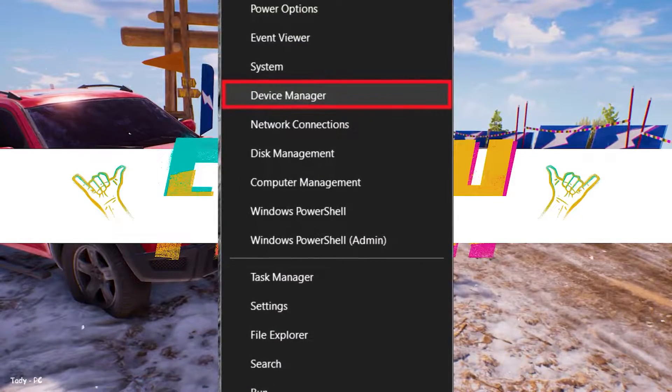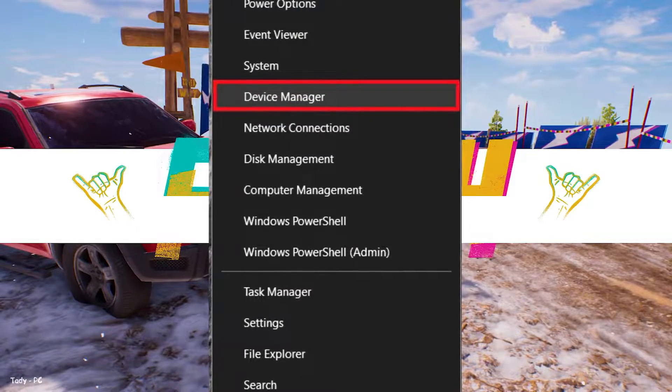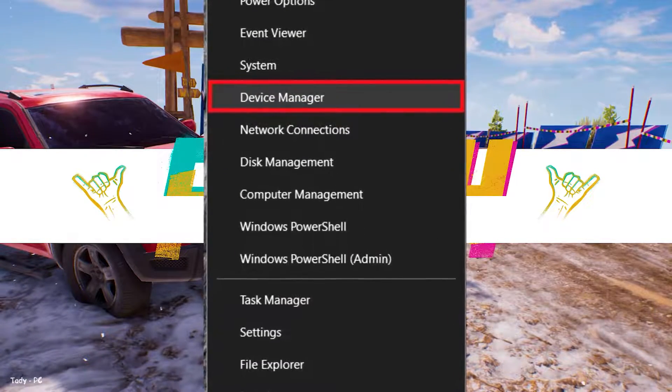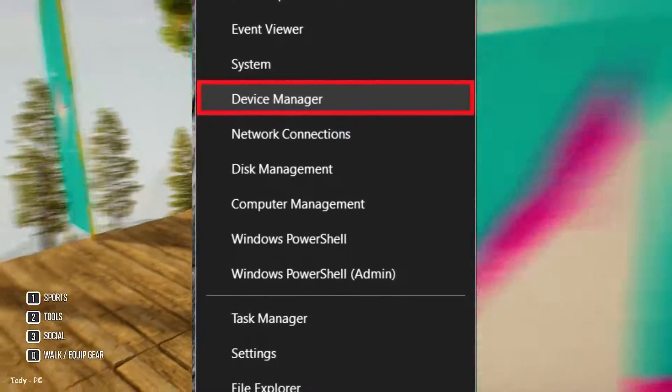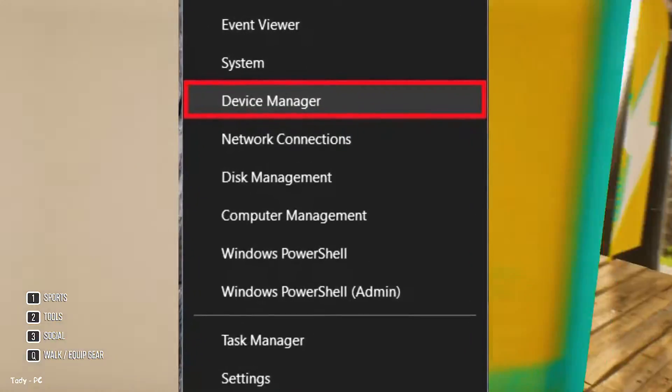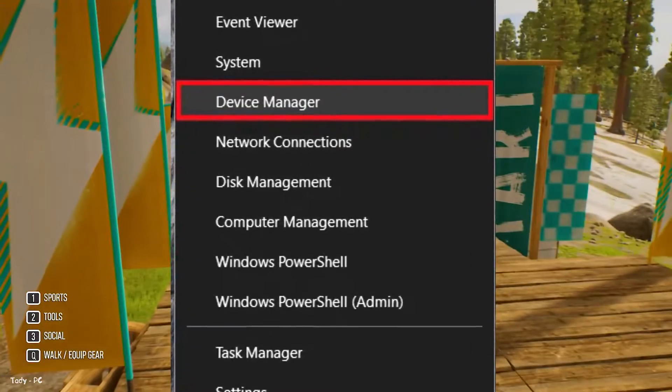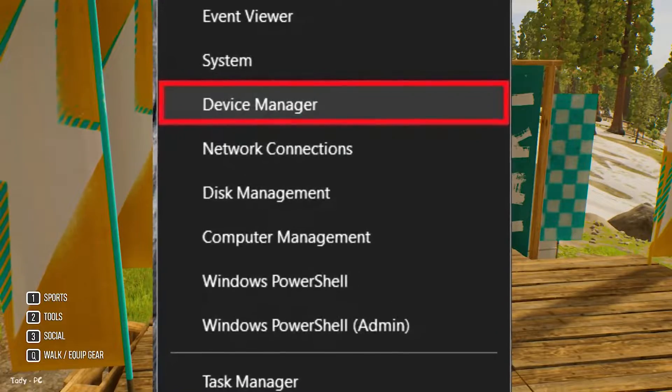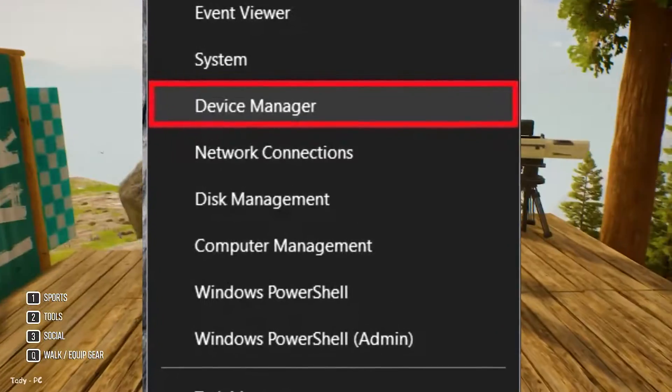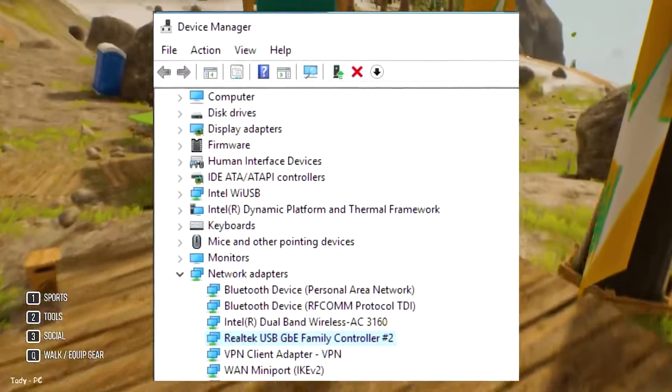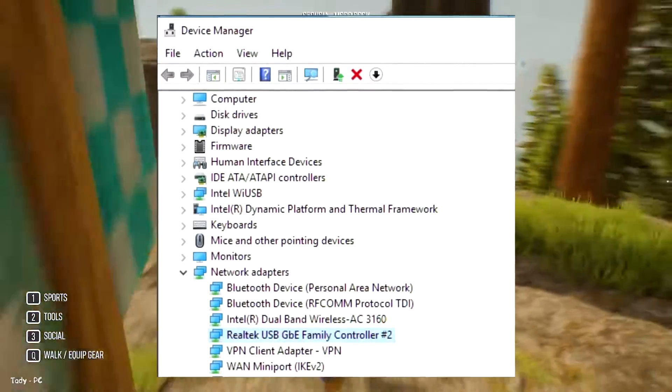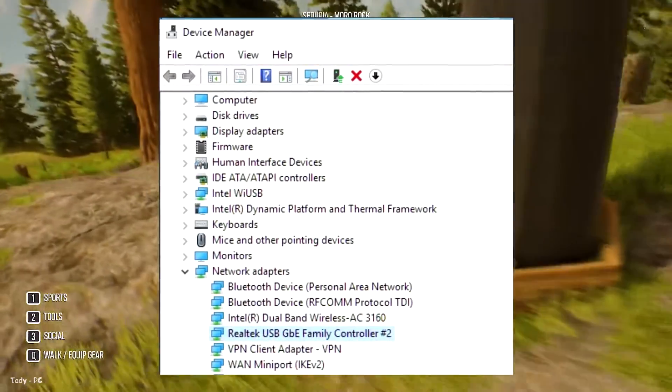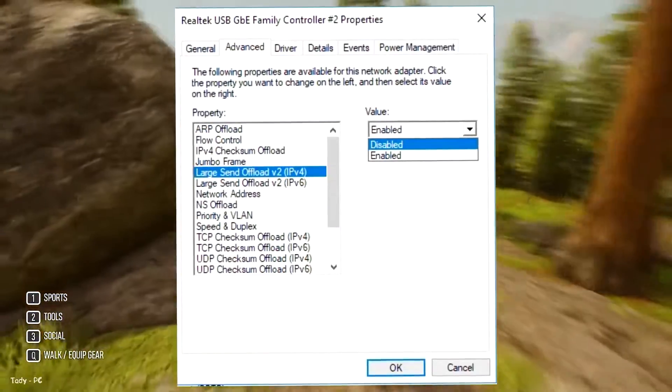To disable this feature, right click the Windows icon and select device manager. If you do not see it, you can go through the control panel or type device manager directly into the search bar and click on the application. Expand the network adapters menu and look for your particular network card. Double click it.